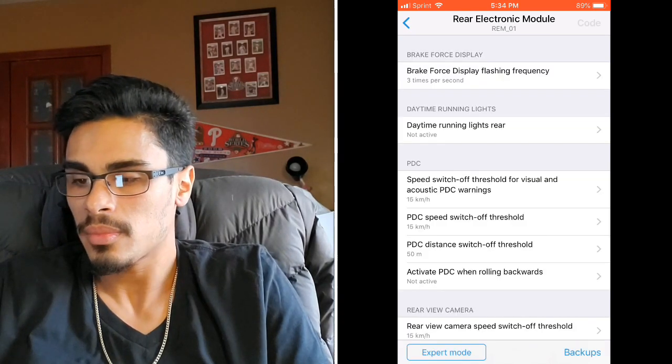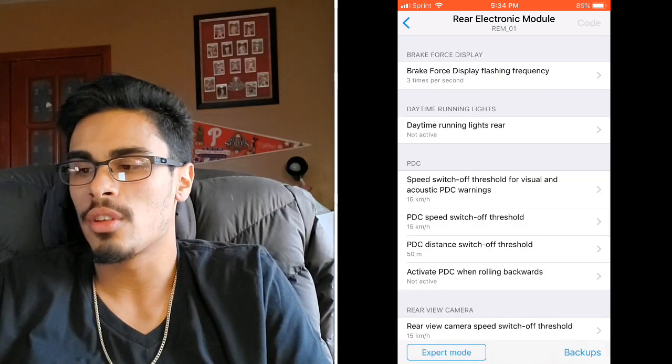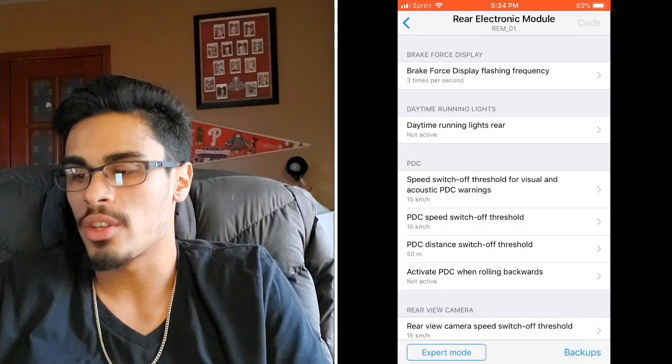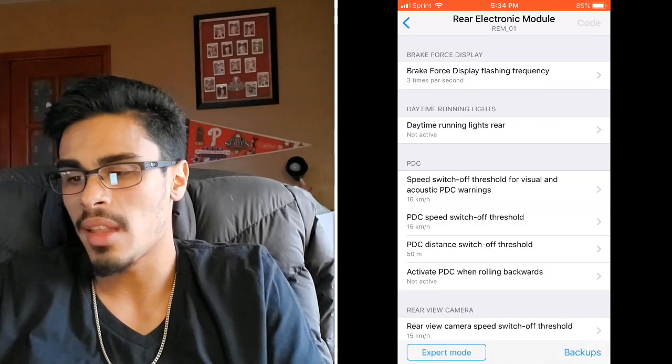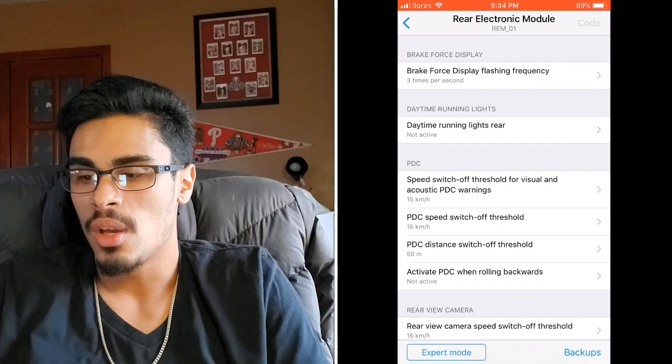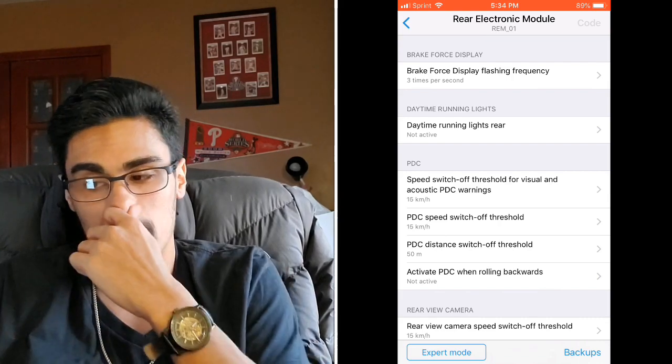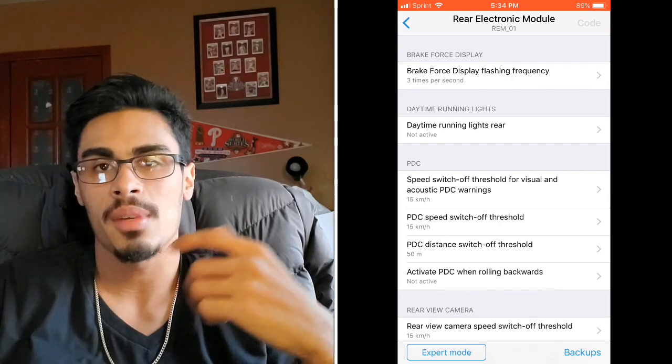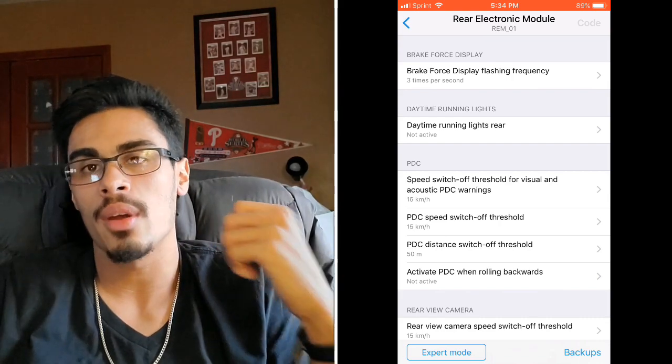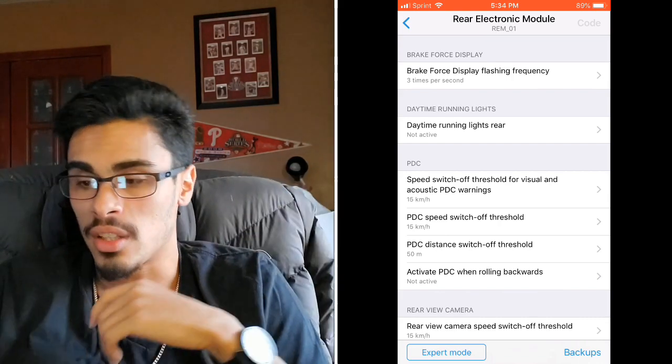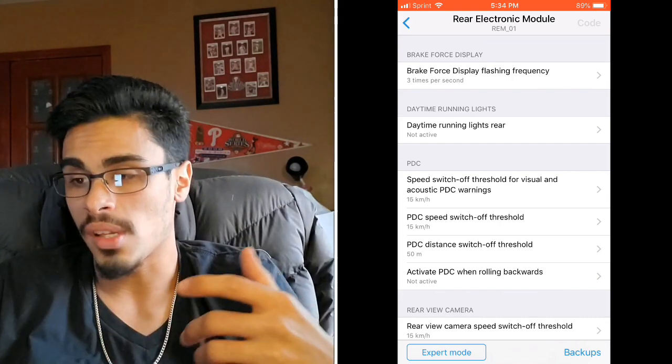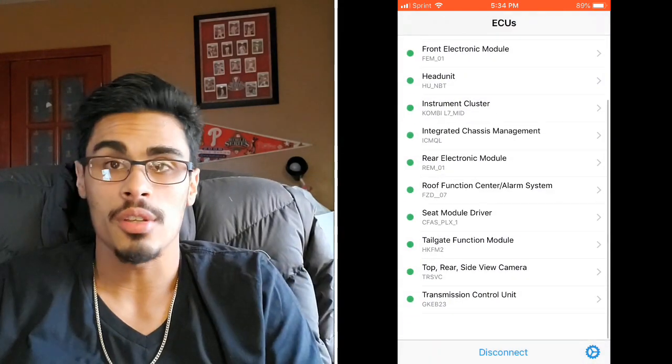I've gone into the Rear Electronic Module in one of my last videos where I turned on the daytime running lamps in the rear, so that way the DRLs were always on because they just look sweet.